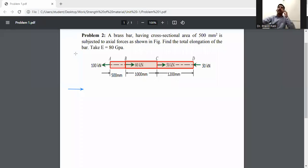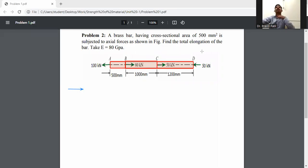A brass bar having cross-sectional area of 500 mm² is subjected to axial forces. We need to find the total elongation of the bar. Take E equal to 80 GPa.